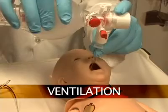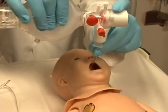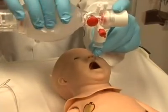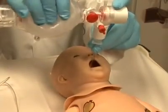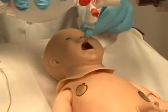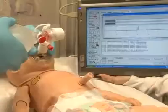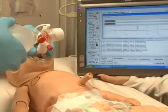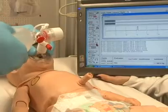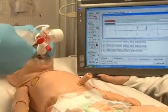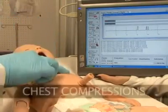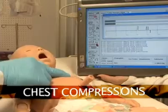Newborn HAL can be ventilated with a BVM or a mechanical ventilator. Ventilation and manual chest compressions are measured and logged showing the instructor exactly how students are performing.